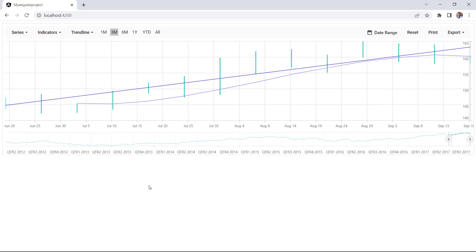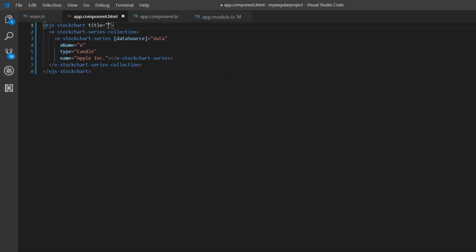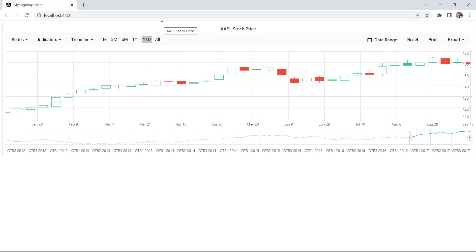Now, let me demonstrate how to set the title for the chart. I add the title property of stock chart and set its value as Apple Stock Price. You can see the candle series chart displaying the title Apple Stock Price.